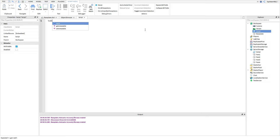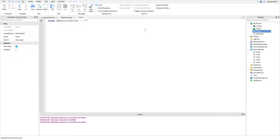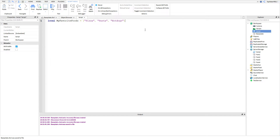We're going to go ahead and do a local table. We're going to name this table 'myFavoriteFoods', and we're going to put pizza, pasta, and hot dogs in there.